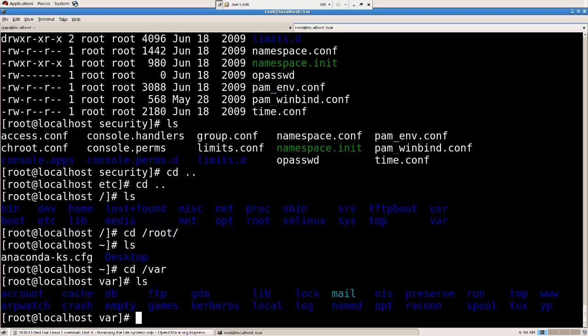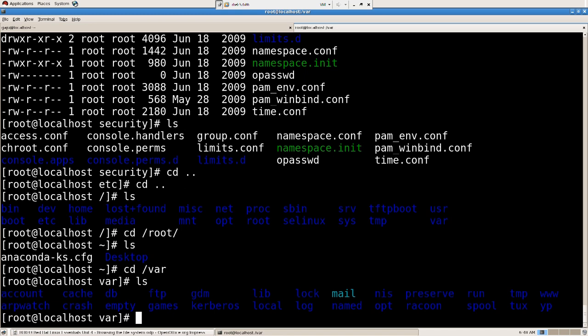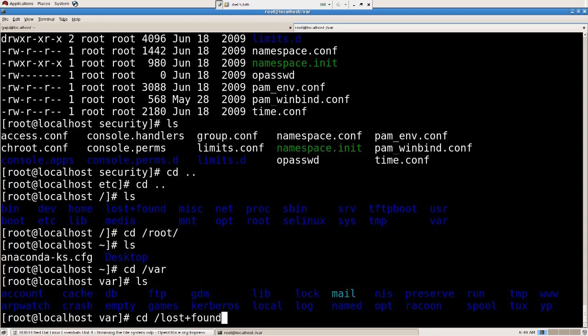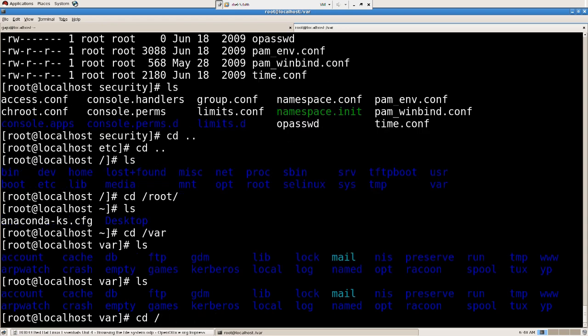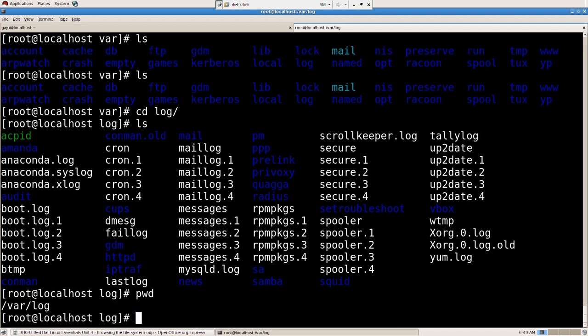Let's see. CD slash var ls. Then what do we have here? We have inside that we have lots of other directories. And then we have slash var slash log. So let's look into that. CD log. I can just say cd log because I'm already inside var.